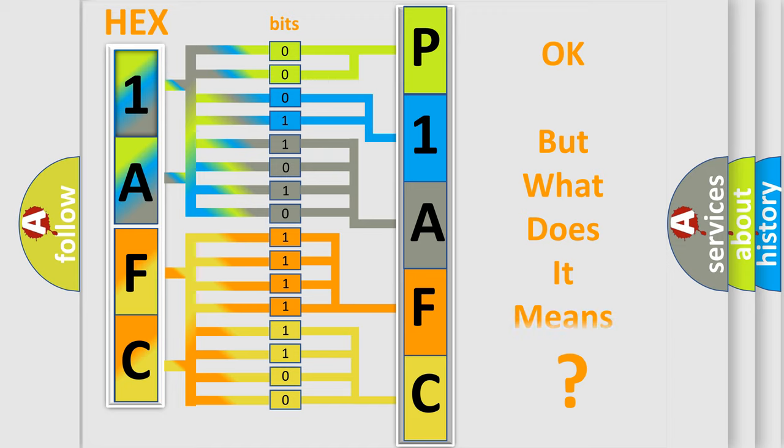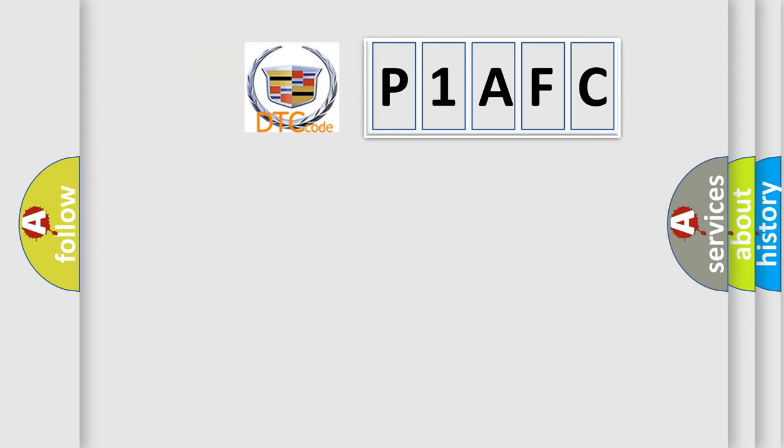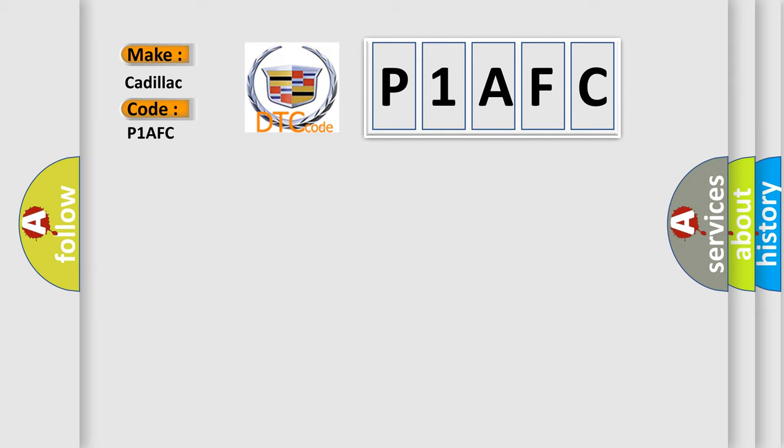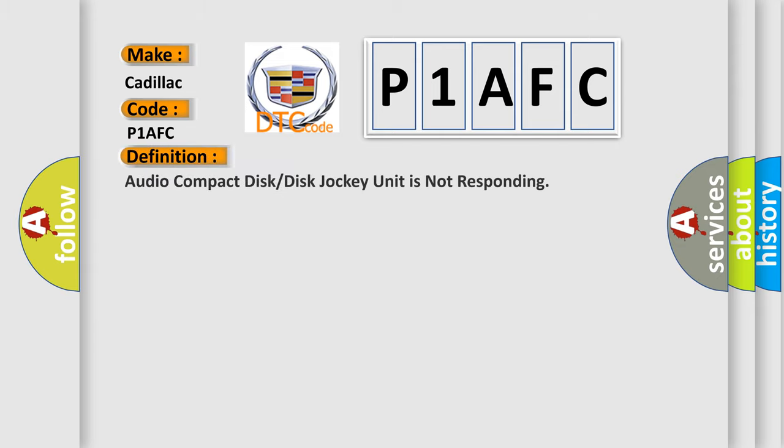The number itself does not make sense to us if we cannot assign information about what it actually expresses. So, what does the diagnostic trouble code P1AFC interpret specifically for Cadillac car manufacturers?